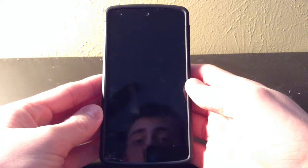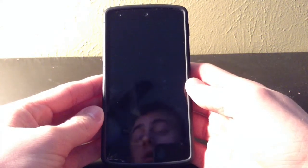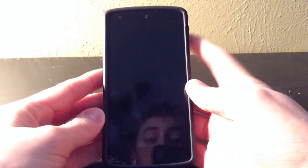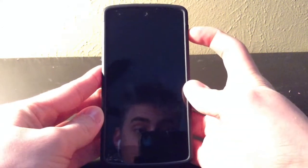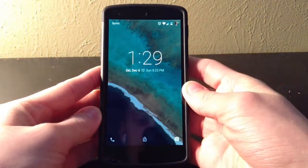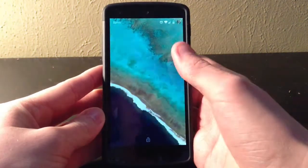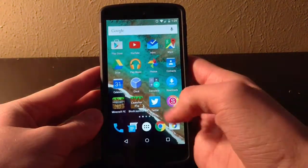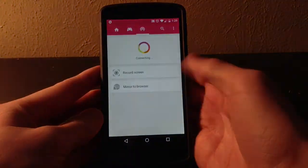Hey guys, it's Cole here, and today I'm going to do a quick tutorial for you guys on how to record the screen of your Android device. This is using an app called Xiao Screen Recorder.